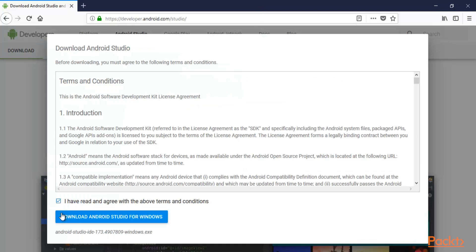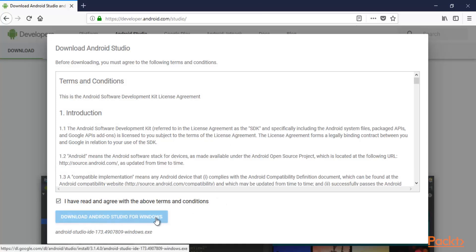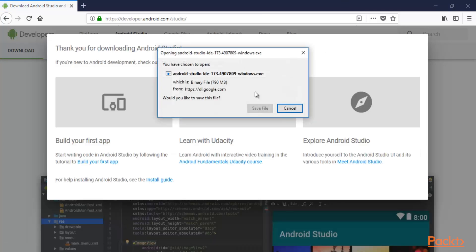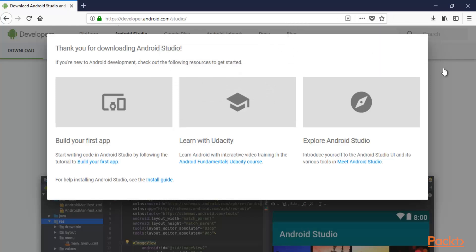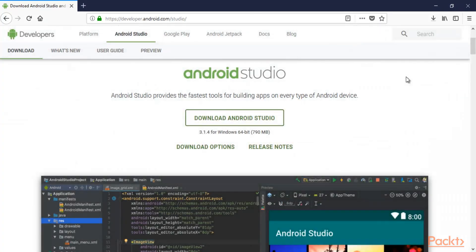You need to select 'I have read the agreement' and click 'Download Android for Windows'. The file is 790 MB. Click 'Save File' and Android Studio will begin downloading to your system.